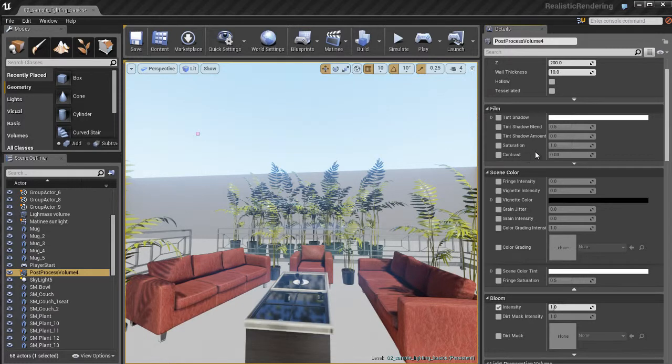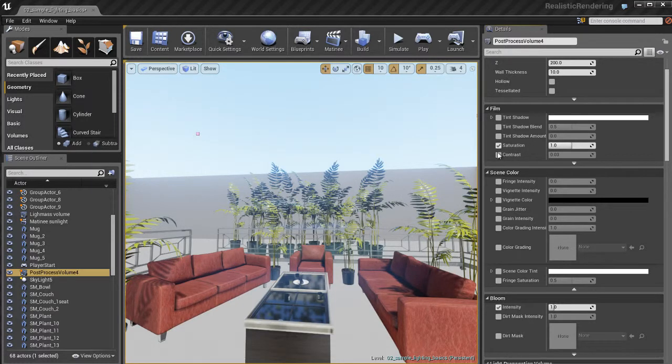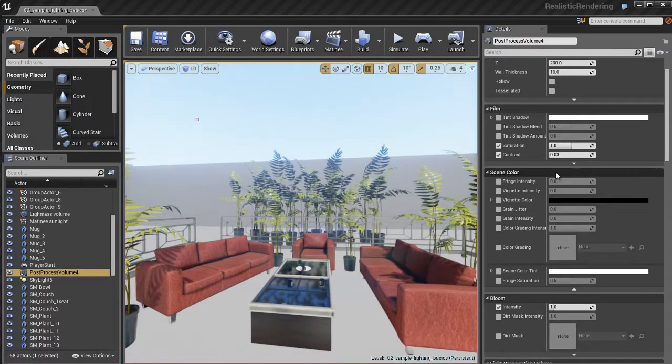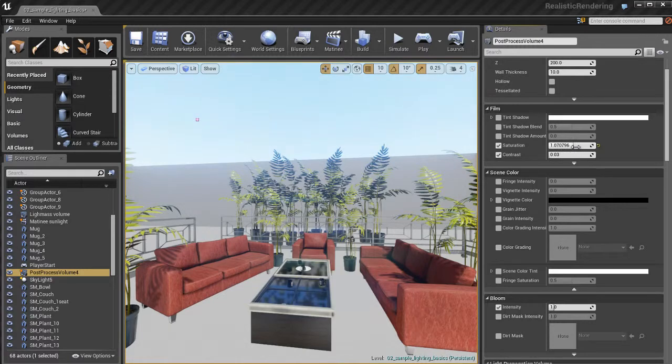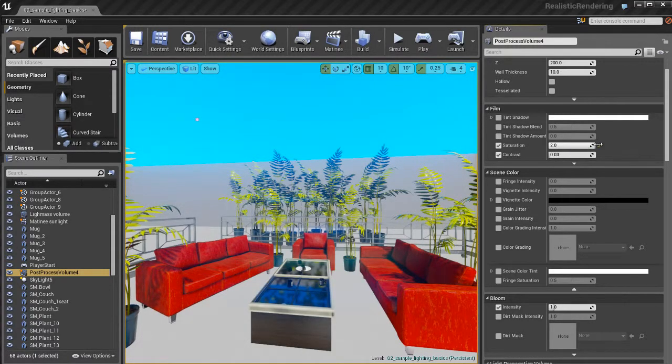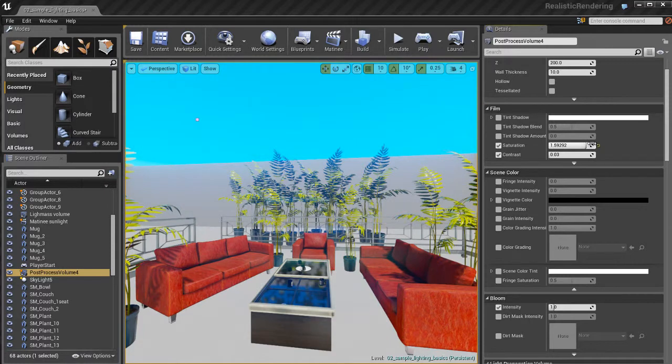There's two settings here I want to show you that are pretty interesting. That's the saturation. And if I go ahead and turn on the contrast as well, I can play with the saturation and contrast, very similar to adjusting the saturation and contrast on an image in Photoshop or some kind of image editing program.